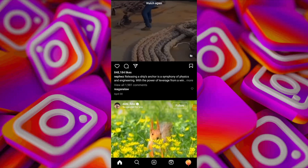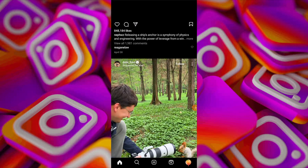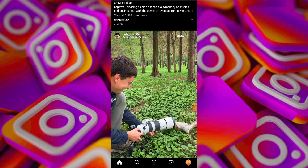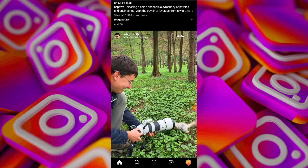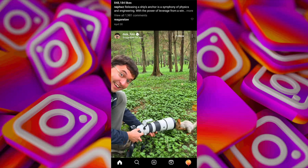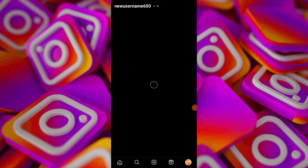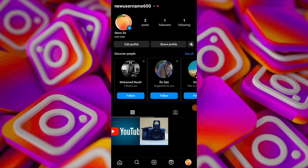In today's video I'm going to show you how to mass unfollow on Instagram. Open the Instagram app and tap on your profile icon. Navigate to the following section to view all accounts you are following.